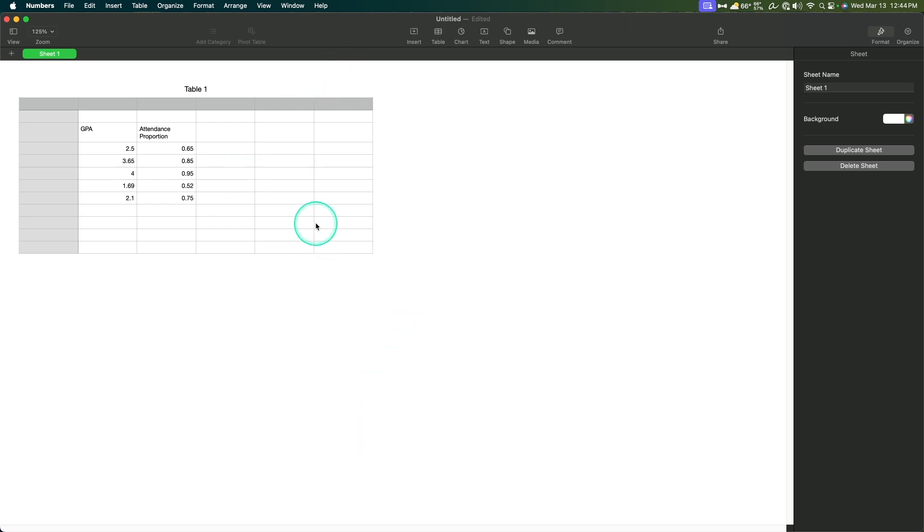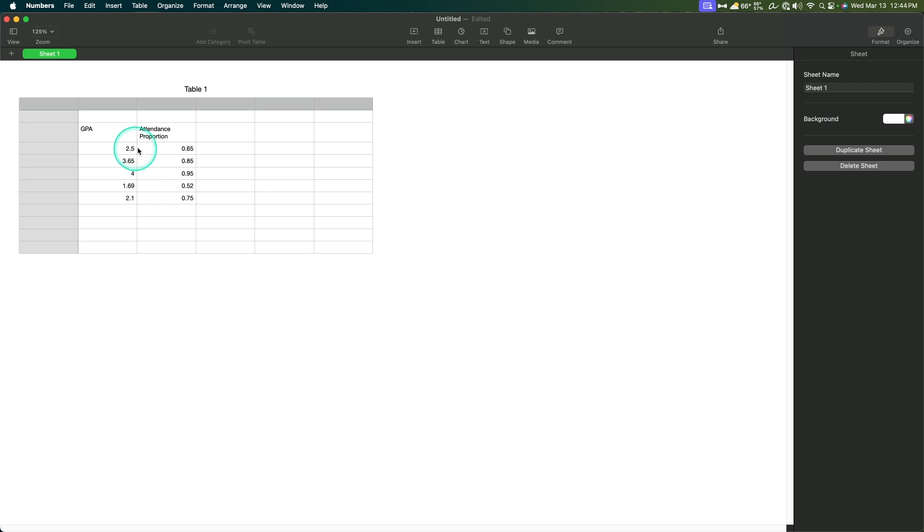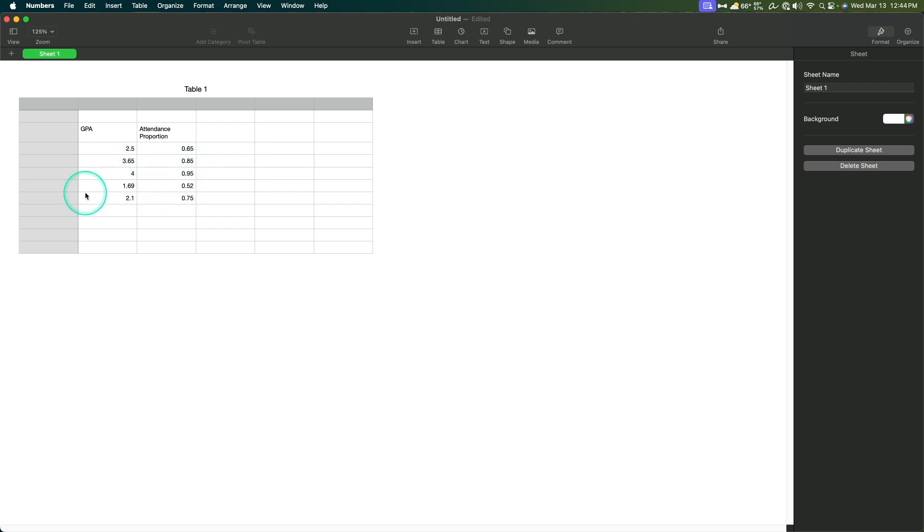I grabbed a previous data set that I worked with on the Sheets series that came out a little while ago, and we are going to do a GPA and attendance proportion. So this is the student's GPA. We've got five students, their GPA, and then the attendance proportion across all of their classes. Somebody with a 2.5 goes to about two thirds of their classes, 3.65 goes to 85% of their classes, a 4.0 missed only a handful of classes probably, 1.69 only about half of their classes, and a 2.1 goes to about three quarters of their classes. So let's go ahead and make a scatter plot.